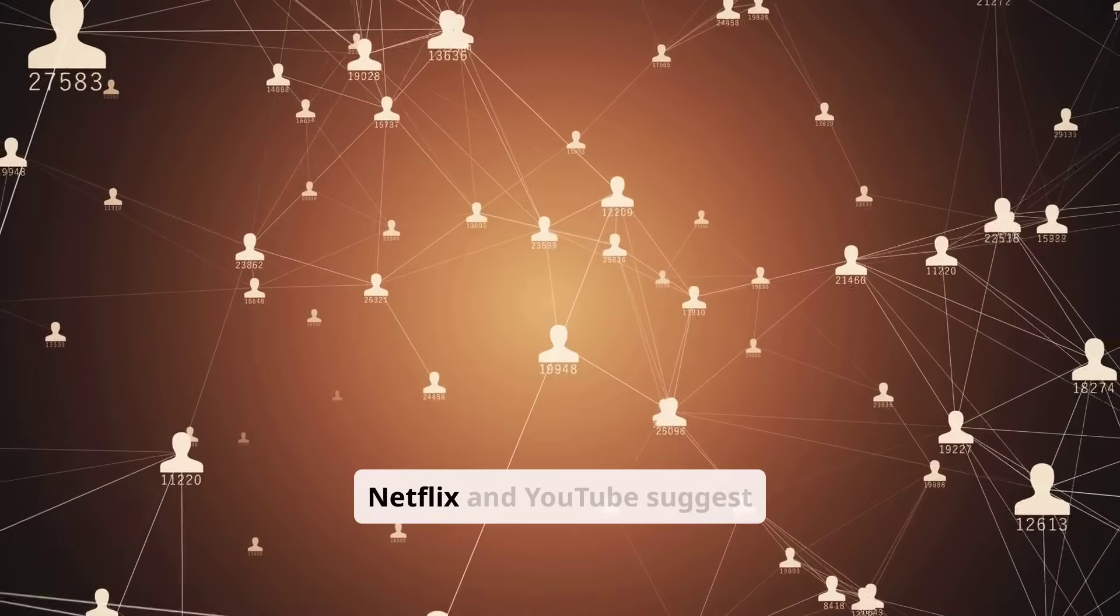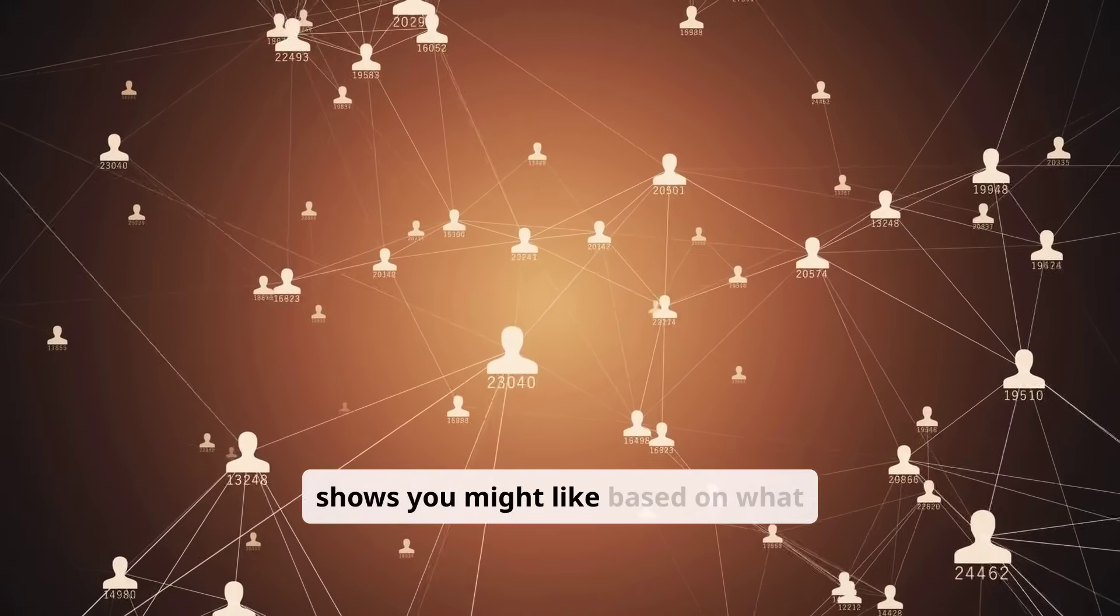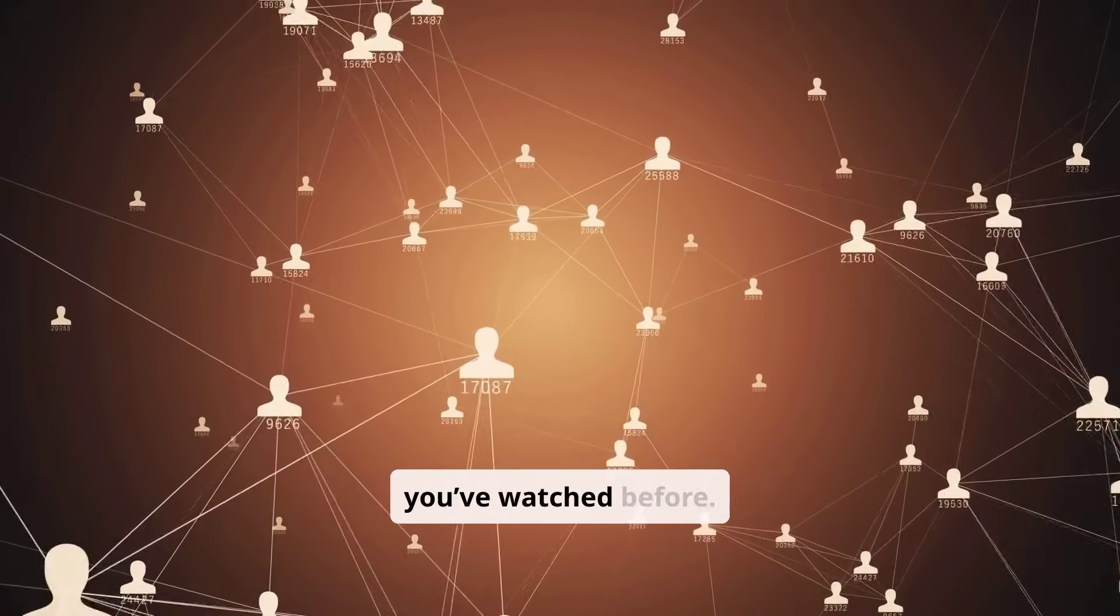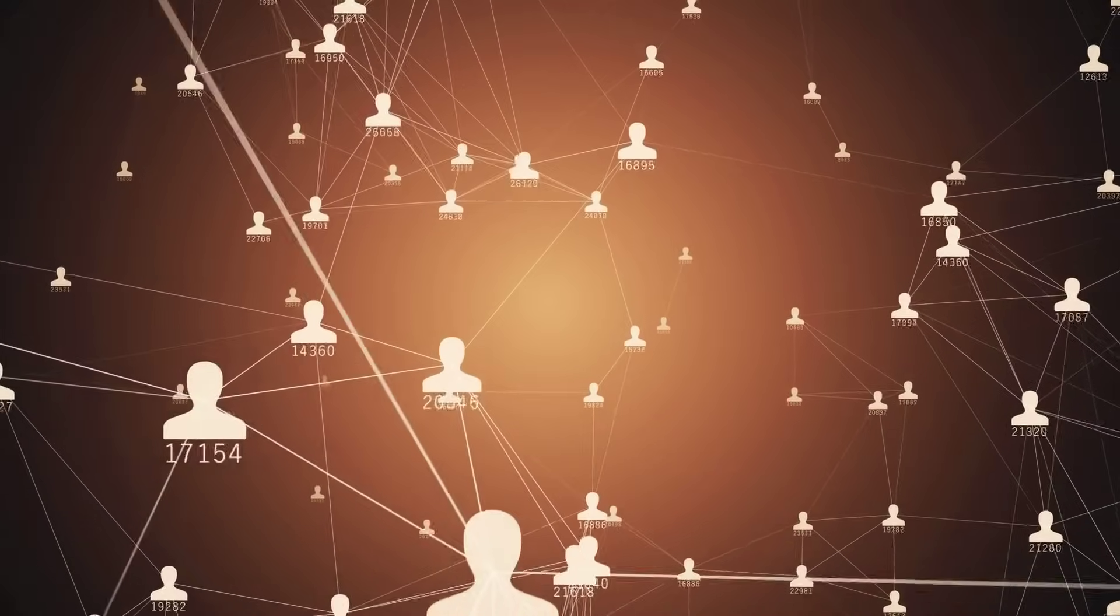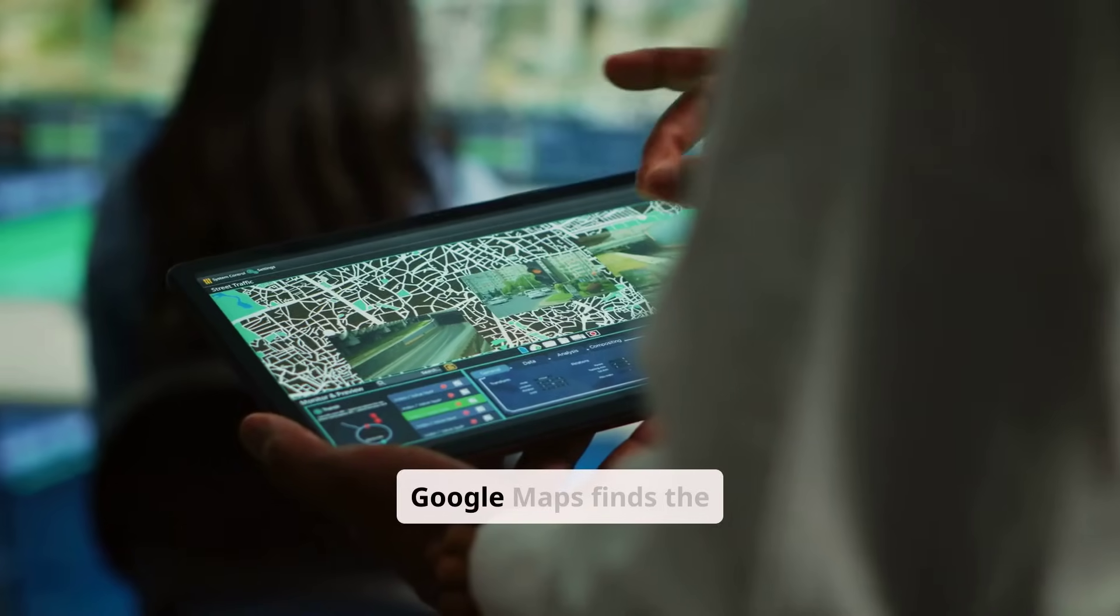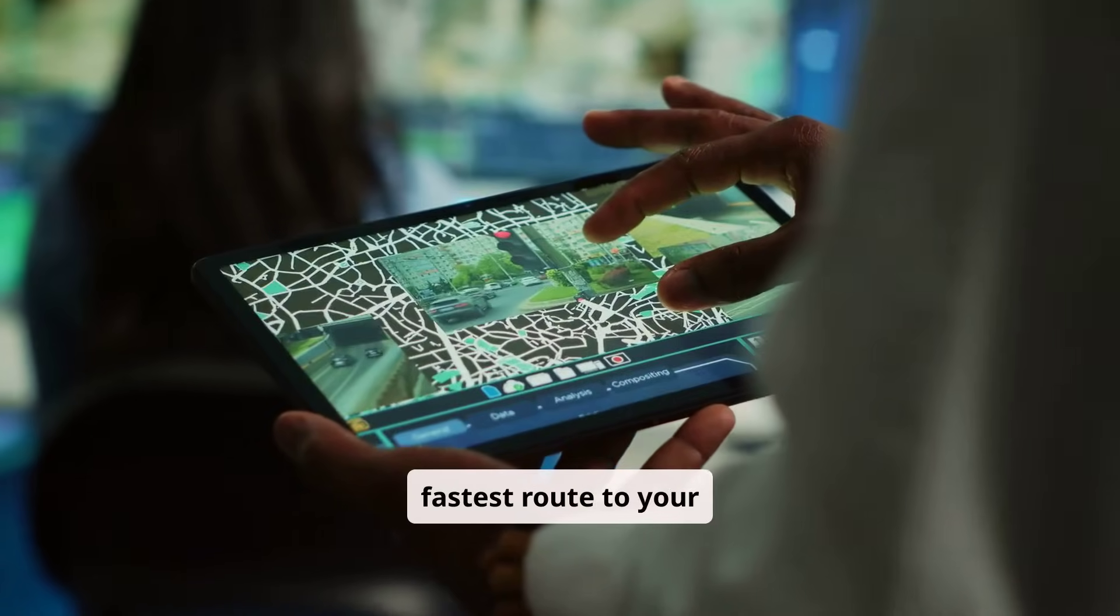Recommendations. Netflix and YouTube suggest shows you might like based on what you've watched before. Google Maps finds the fastest route to your destination.